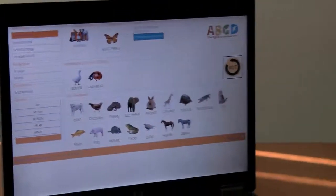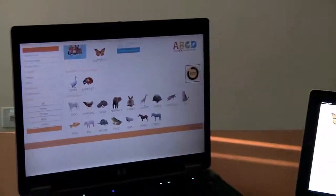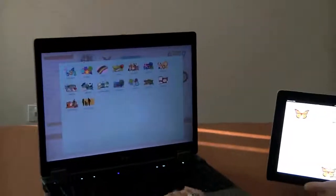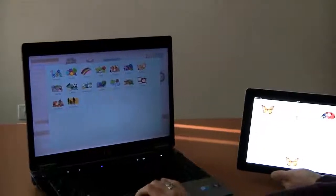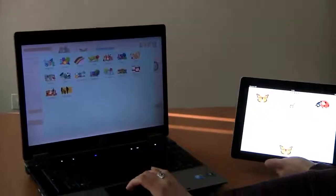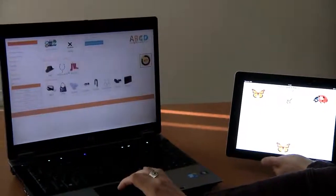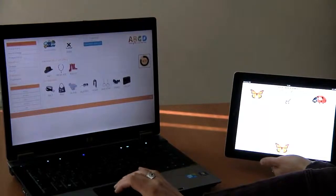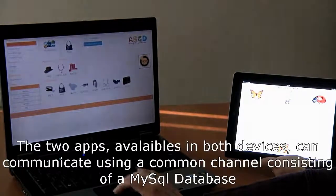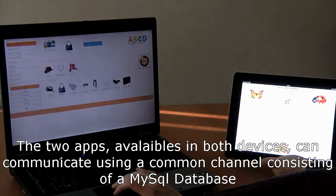But thanks to Ajax requests sent to the server, the two apps available in both devices can communicate using a common channel consisting of a MySQL database.